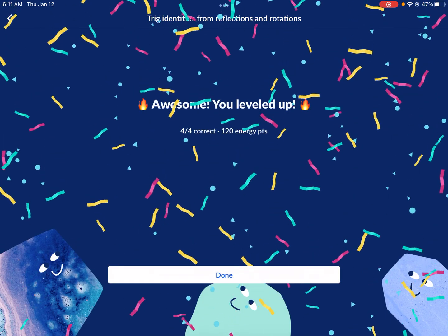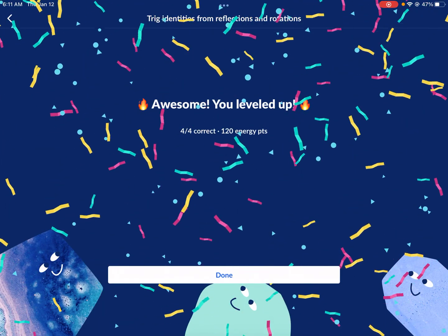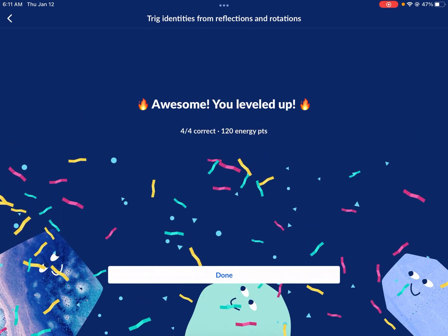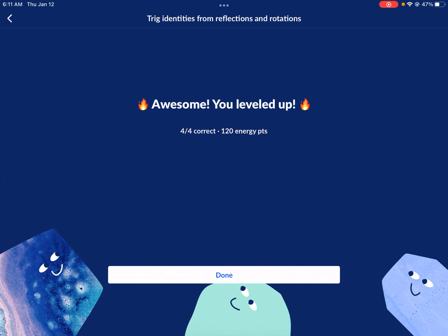That's trig identities from reflections and rotations — kind of tricky at first glance, but not that complicated. The key is converting to degrees and knowing where sine, cosine, and tangent are positive and negative. If you have any questions, leave a comment, and I look forward to seeing you next time right here on Wes Explains Best.